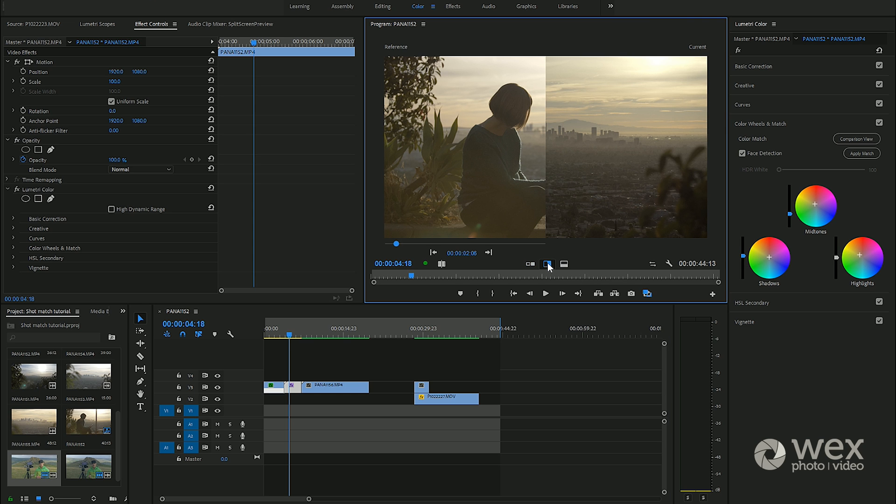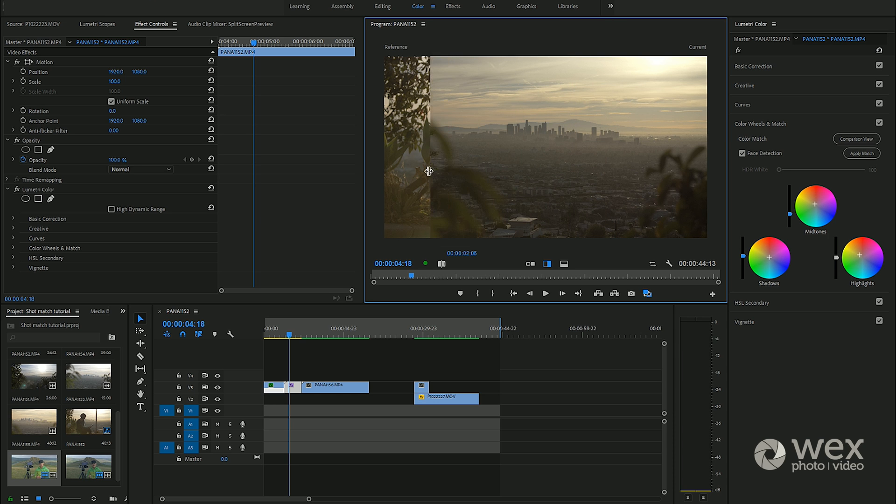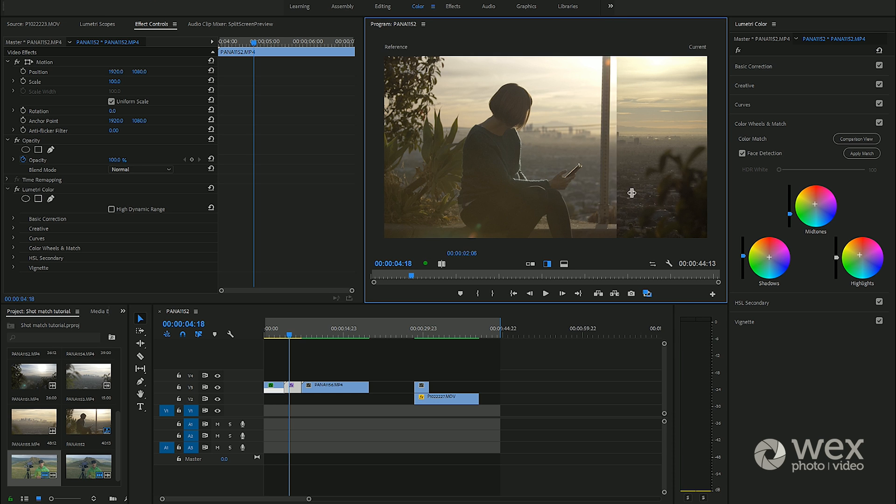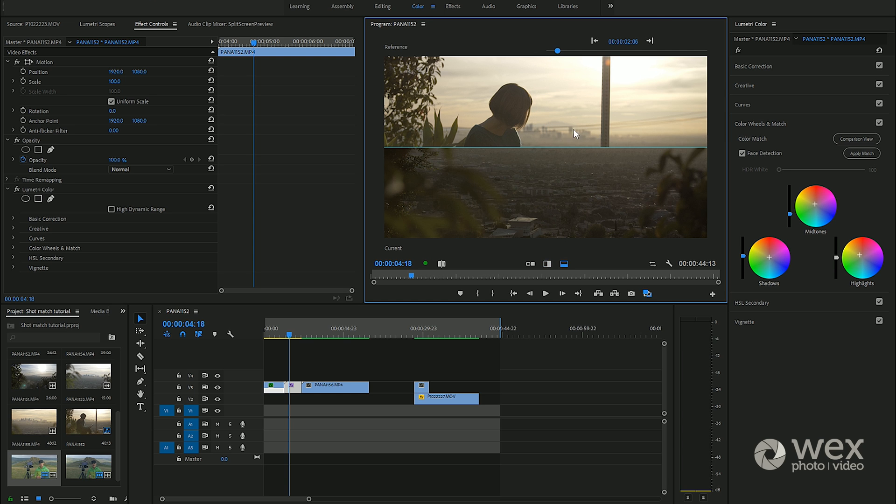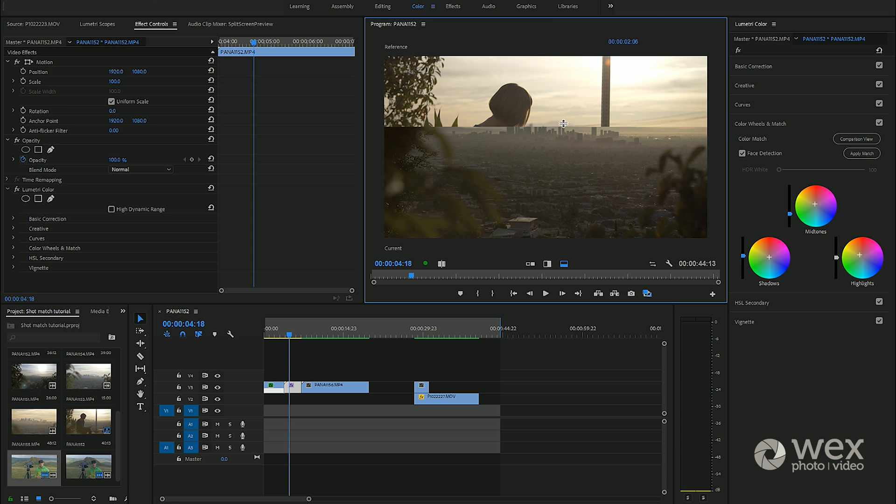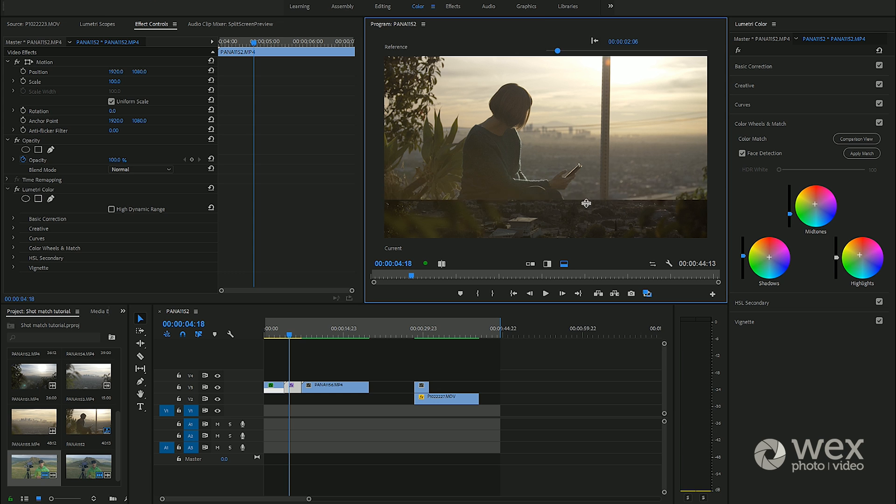We can change the split so we can compare both shots and we have the slider here which we can move ourselves just to get an eyeball. We can do that horizontally, we can do that vertically. The vertical one is quite useful here because we've got similarities within the vertical plane of the shot.